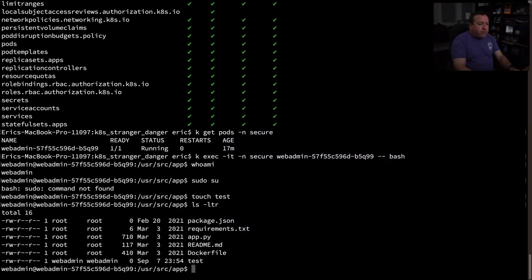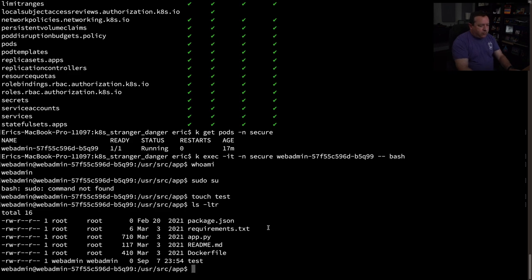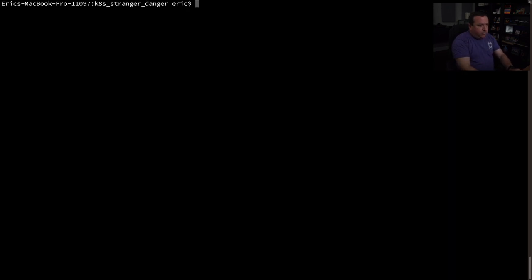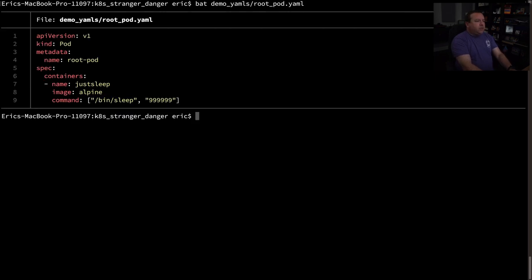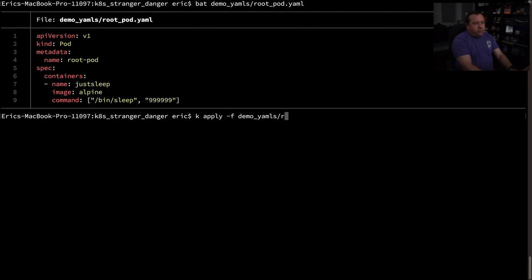So let's go back here. So I can't, so we'll keep that in mind. We can write to the file system. Let's see. Next, let's try to run, let's see if we can run another pod of our own. I've got one, let me get out of here, clear my screen. I've got a simple demo YAML root pod, right? So I've got this simple pod. It just runs Alpine, which is a root user by default, and it just sleeps. So just, we're just going to see if we can start this up. Apply demo YAMLs root pod, and this is in the secure namespace.